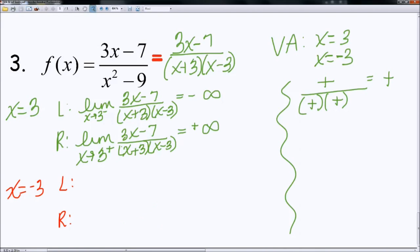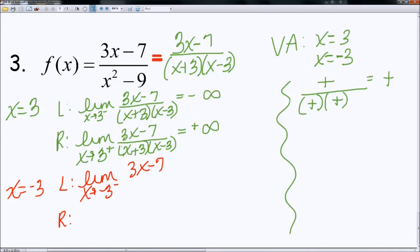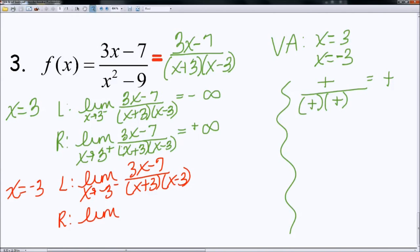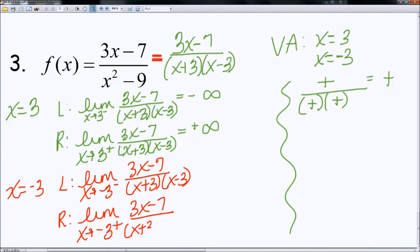Now let's check with negative 3. I'm going to go ahead and set my limits up: x is equal to negative 3 from the left of 3x minus 7 divided by x plus 3 and x minus 3. And same idea with the right-hand side: 3x minus 7 divided by x plus 3, x minus 3.